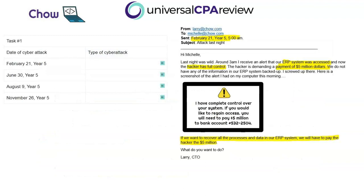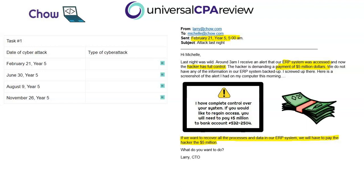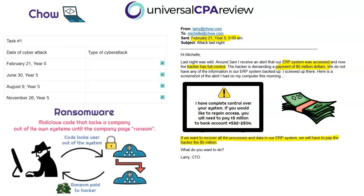Our first row is the February 21st attack. Pulling up the email communication from Larry, what happened is somebody accessed the ERP system, locked the company out, and is demanding that unless Chow pays $5 million, they won't get access to their system again. So Chow will have to pay the hacker $5 million — that's the only way they're getting back into their system. When this type of cyber attack occurs and the hacker is demanding payment, this is called a ransomware attack. It sounds like ransom because it is — pay the $5 million ransom and you get access back.